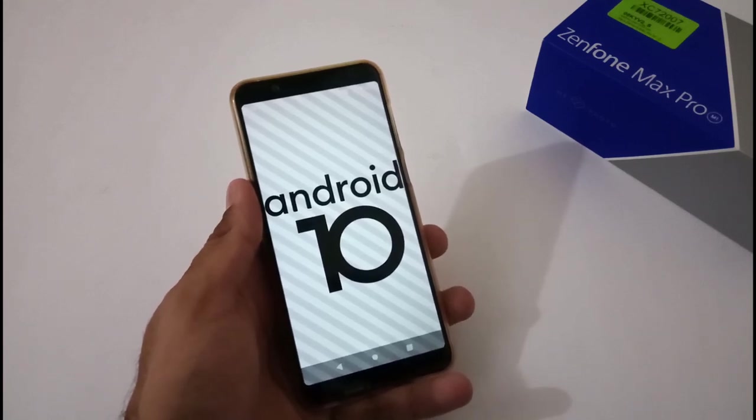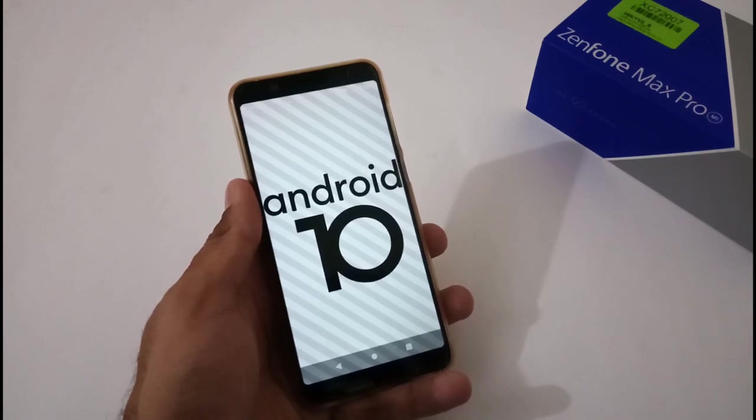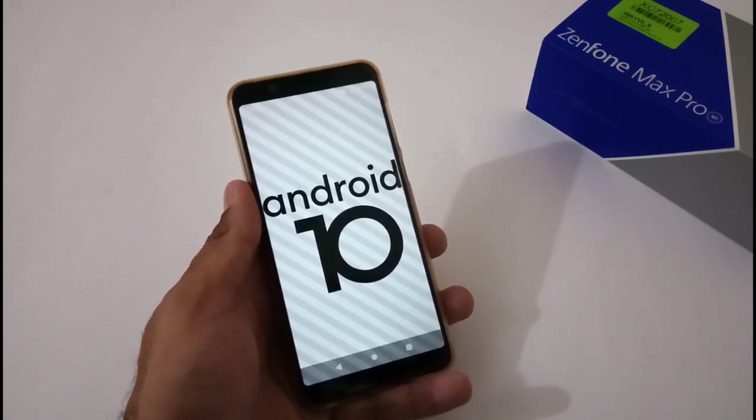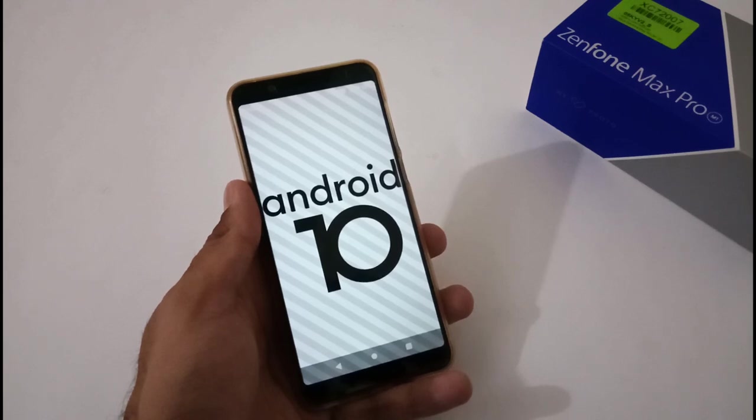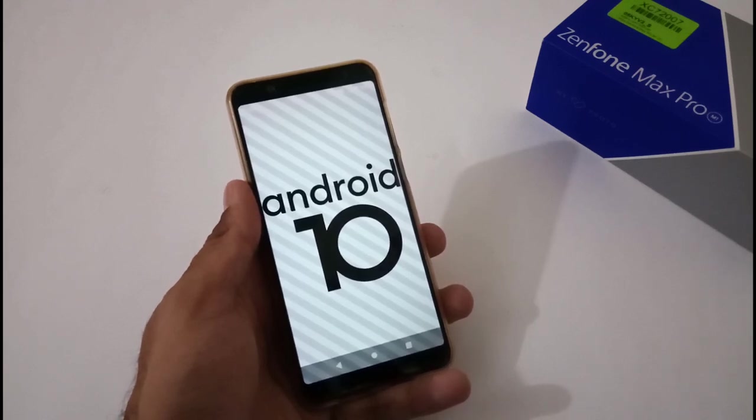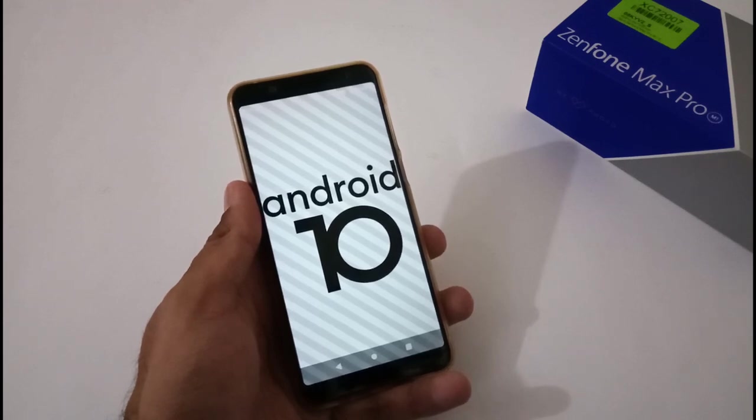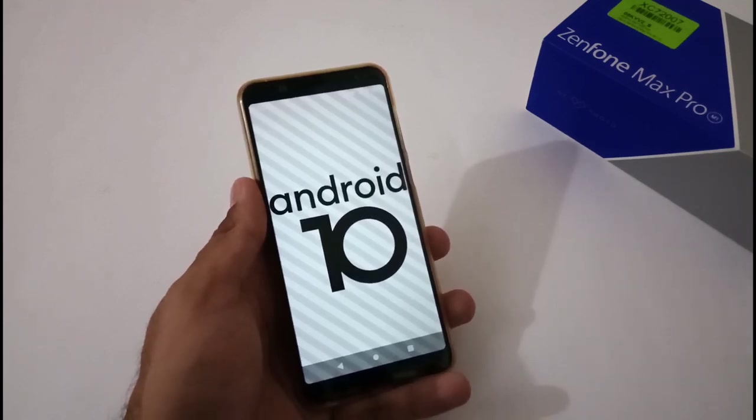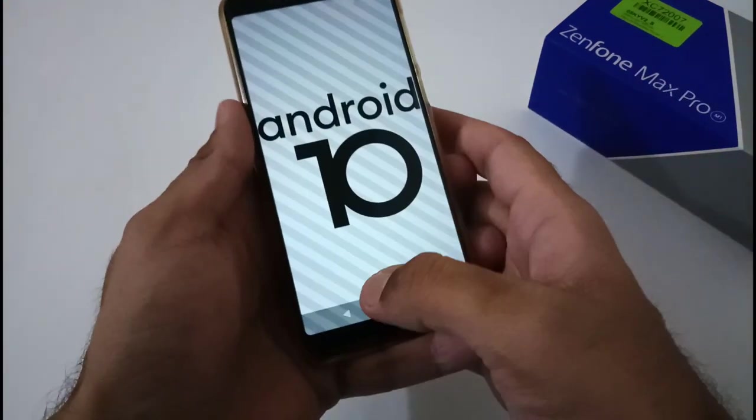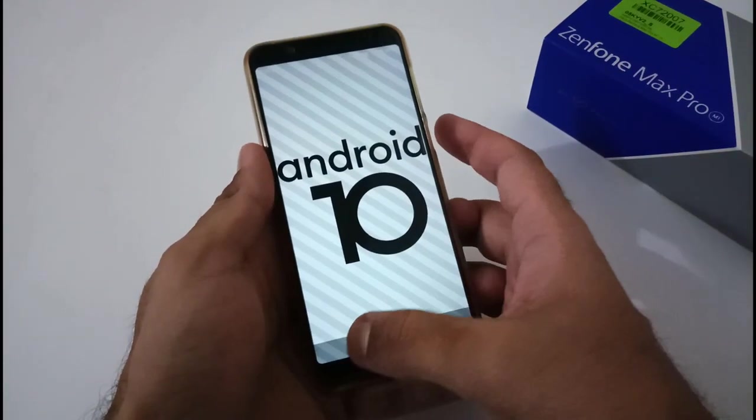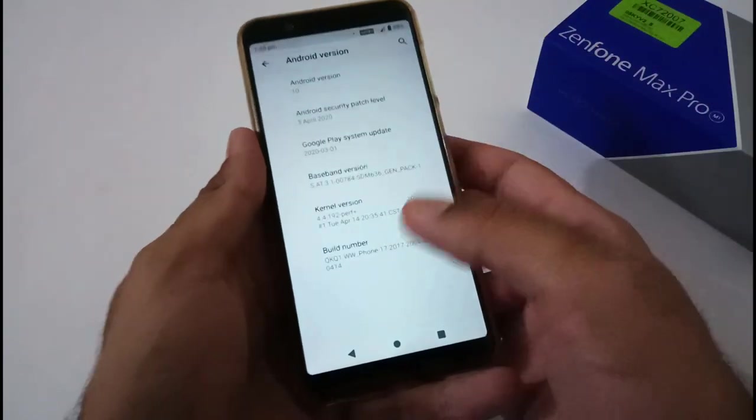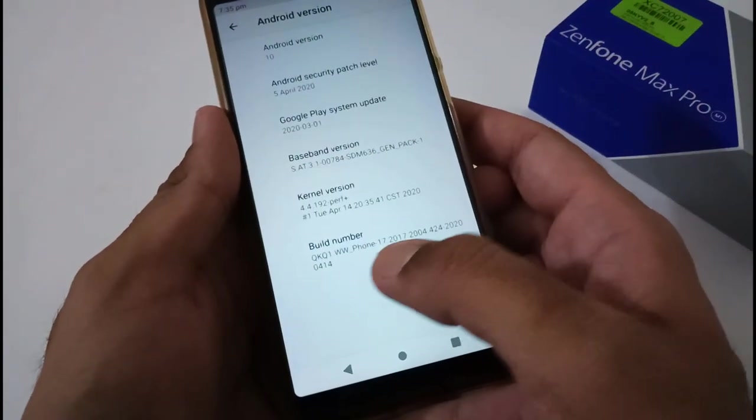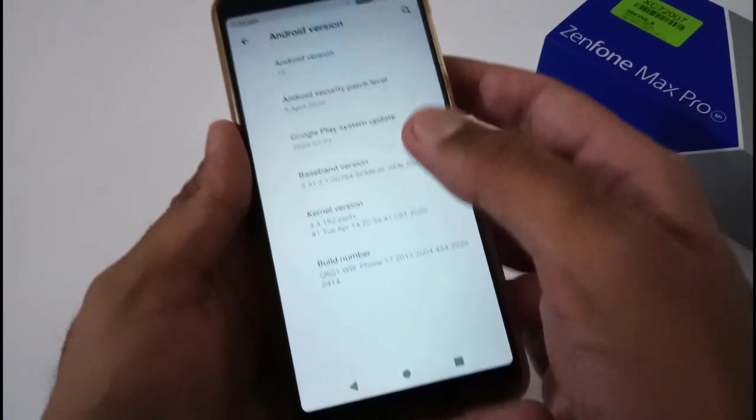This particular video is just for the custom ROM users. Basically, there were few users asking if there's any TWRP flashable stock Android 10 based ROM with version 424 available or not. I was searching for last two to three days and finally I found it. On my screen you can view that this is Android 10 based ROM, stock based ROM with the same version number ending on 424, security patch of 5th April.